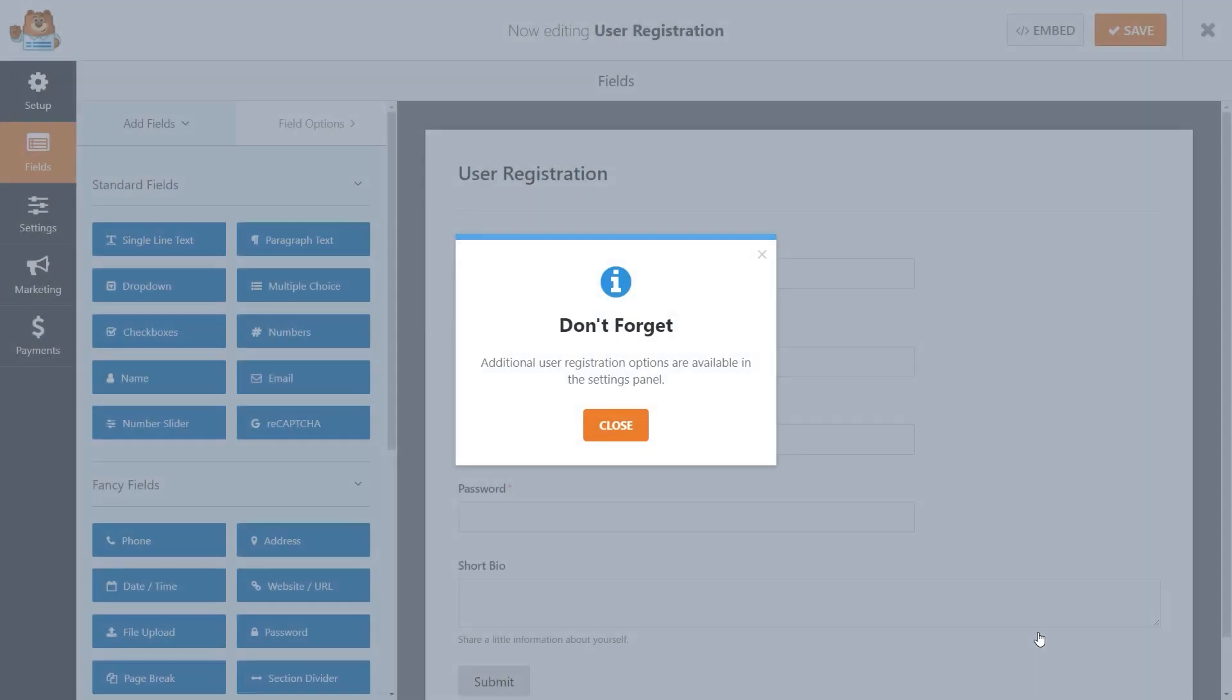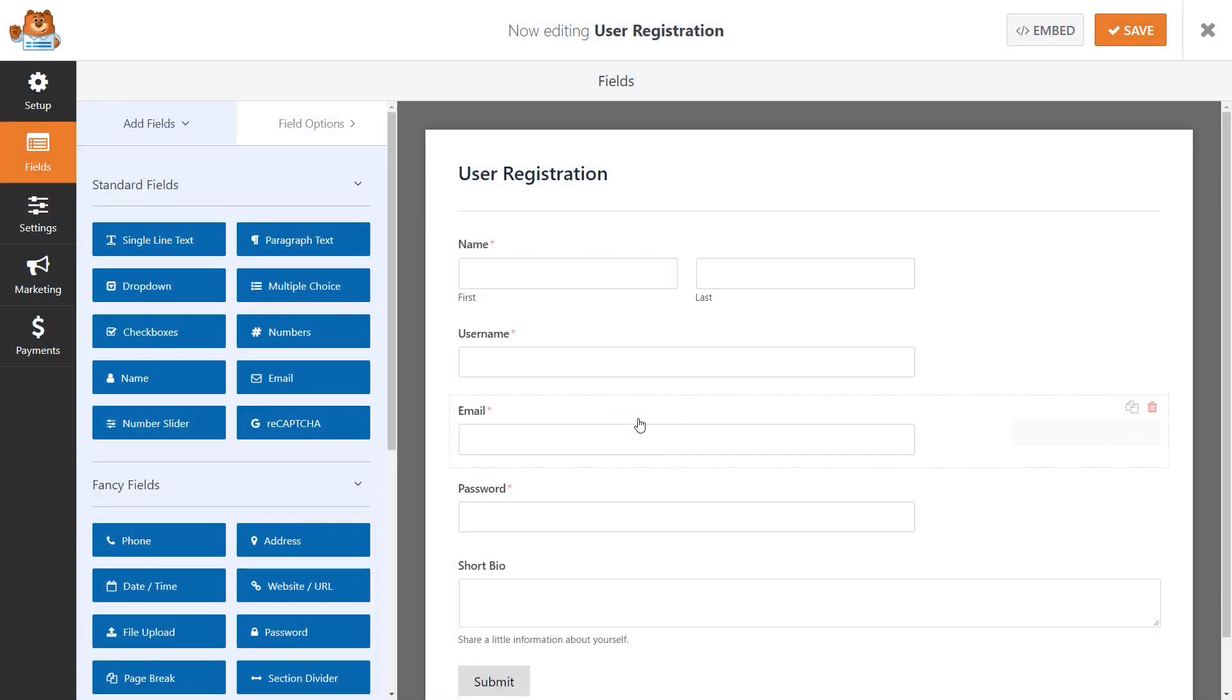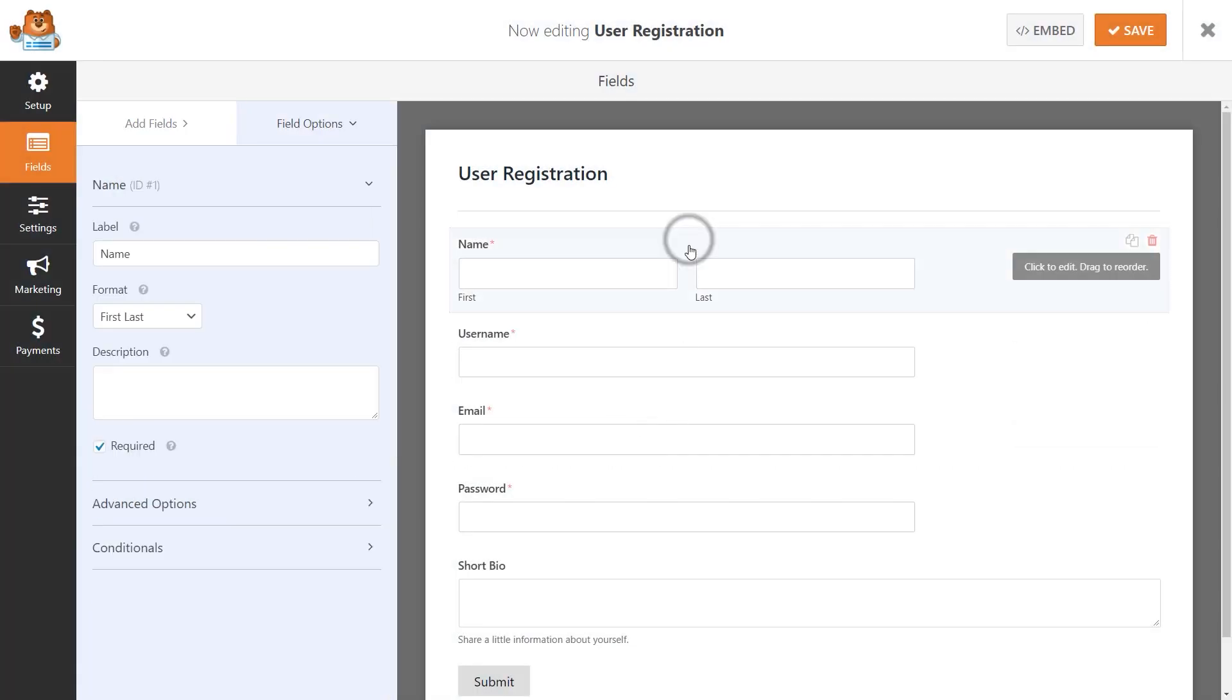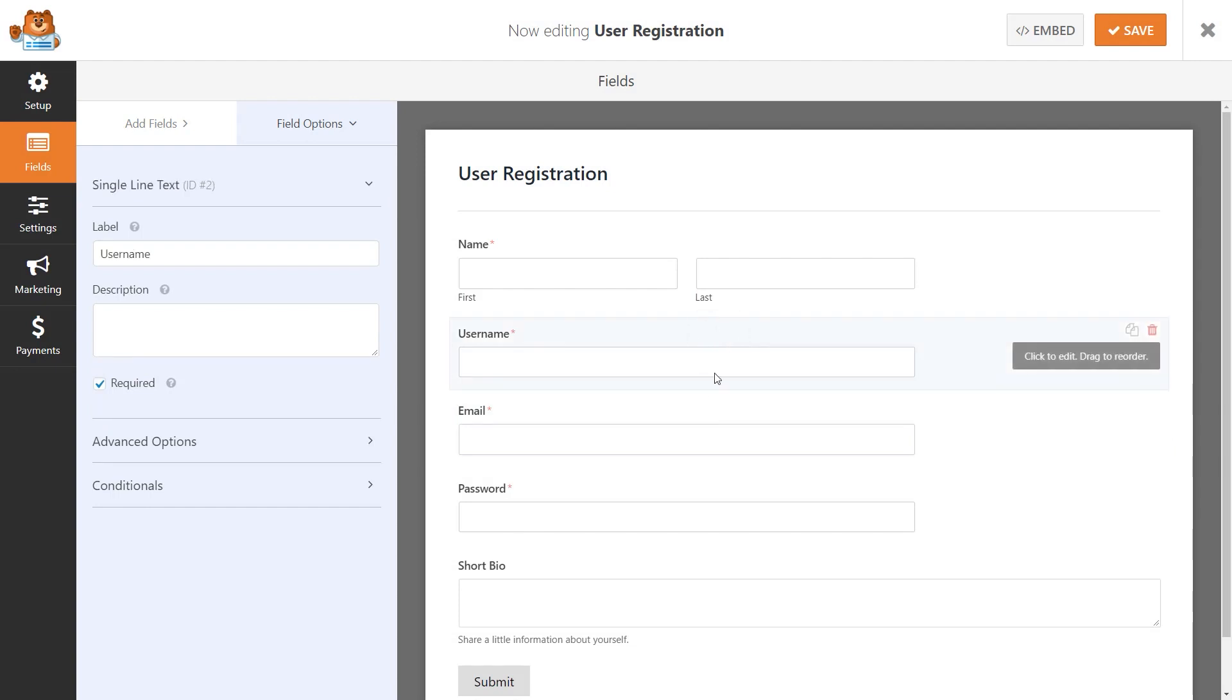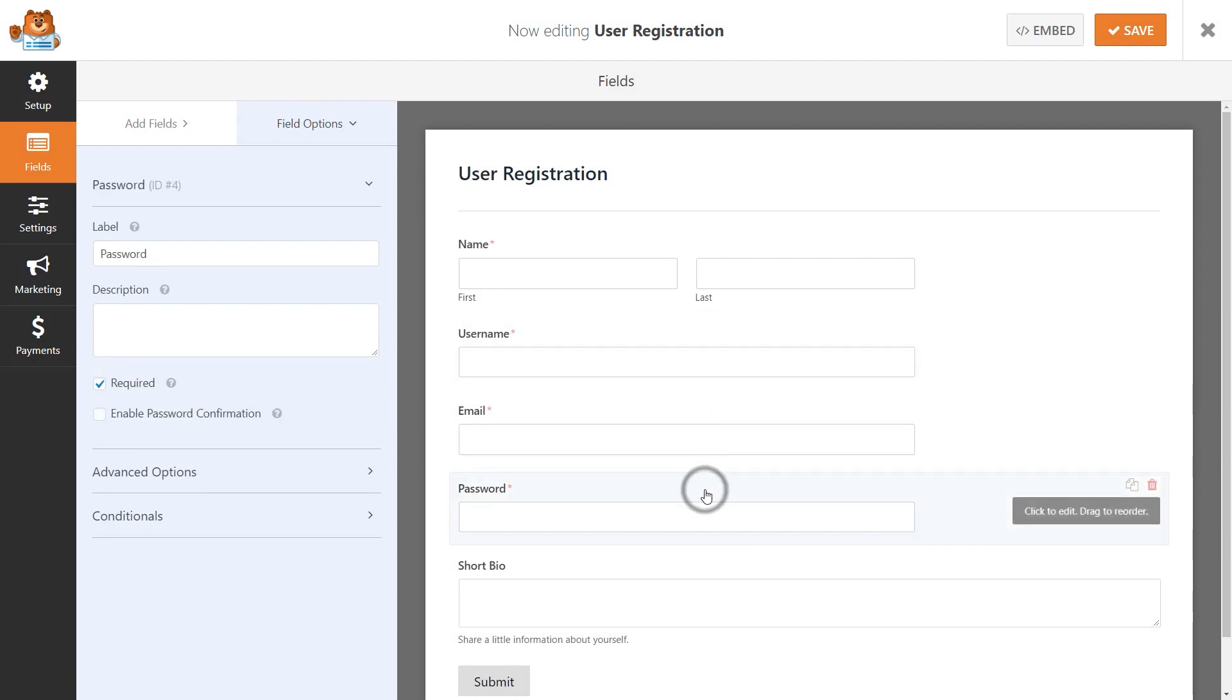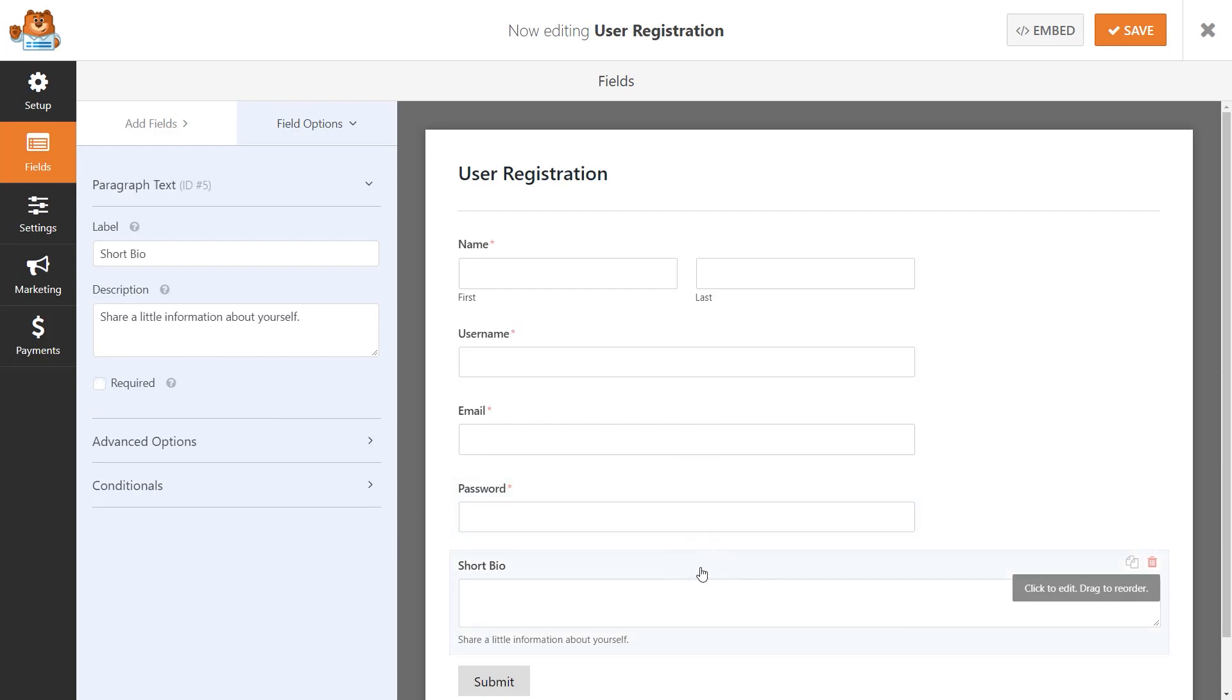The User Registration Form Template comes with some standard fields, like a field for a user's name and their email address, but it also includes a field for their new username, a password, and a small text area for users to share some additional information about them, like a short bio.